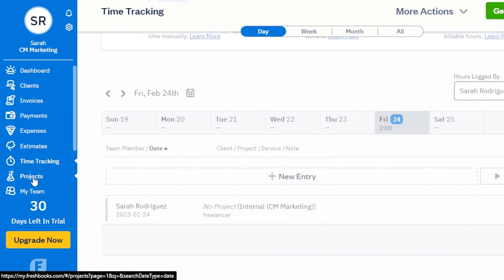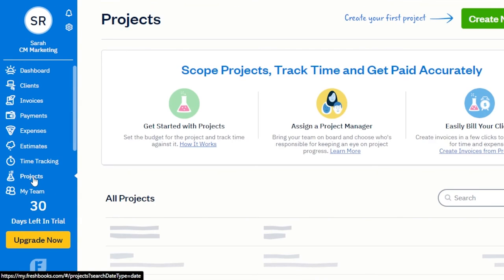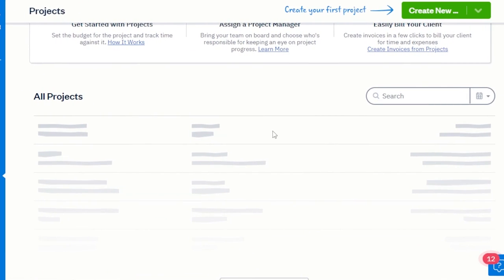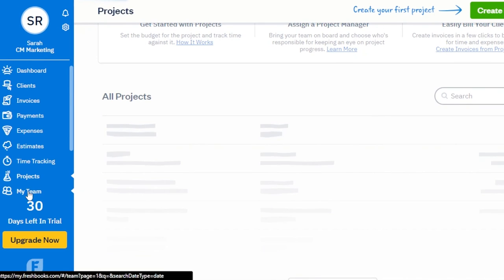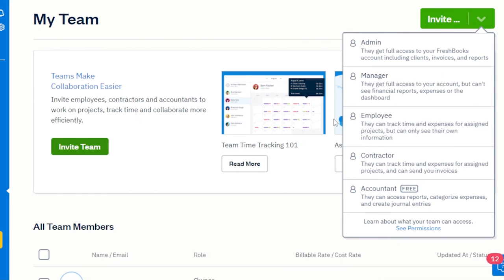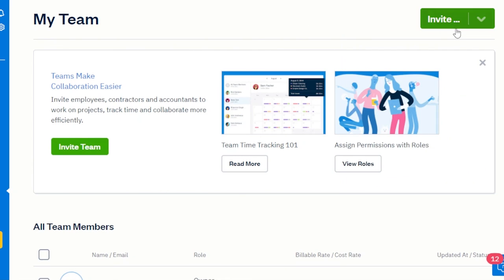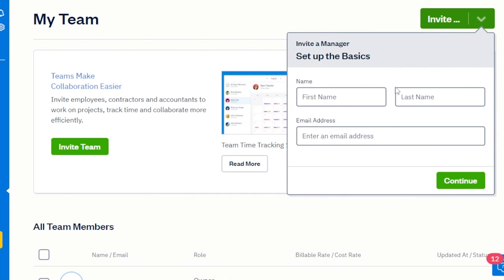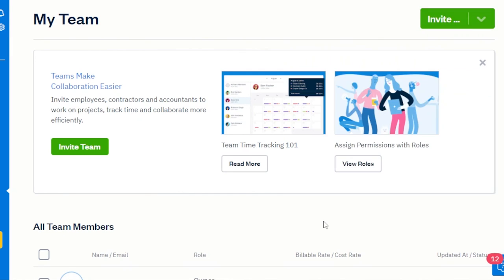Then we have Projects — if you want to create and manage multiple projects, you can divide different clients into different projects and collaborate better. And finally, we have My Team. Invite a team member on FreshBooks by clicking 'Invite Team.' You can invite an admin, manager, employee, contractor, or accountant — just enter their first name and email address and send the invitation, and they will join you on your FreshBooks.